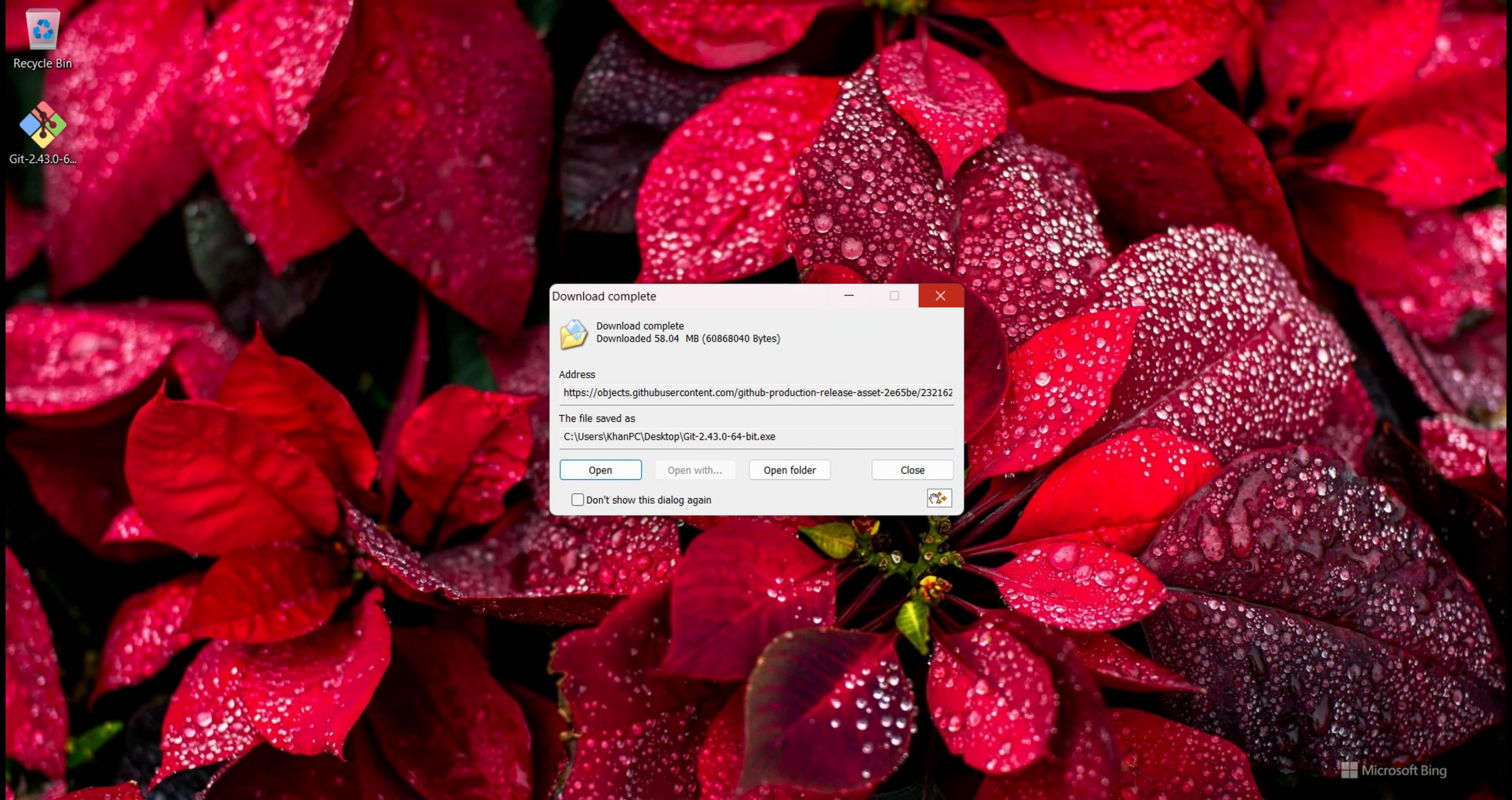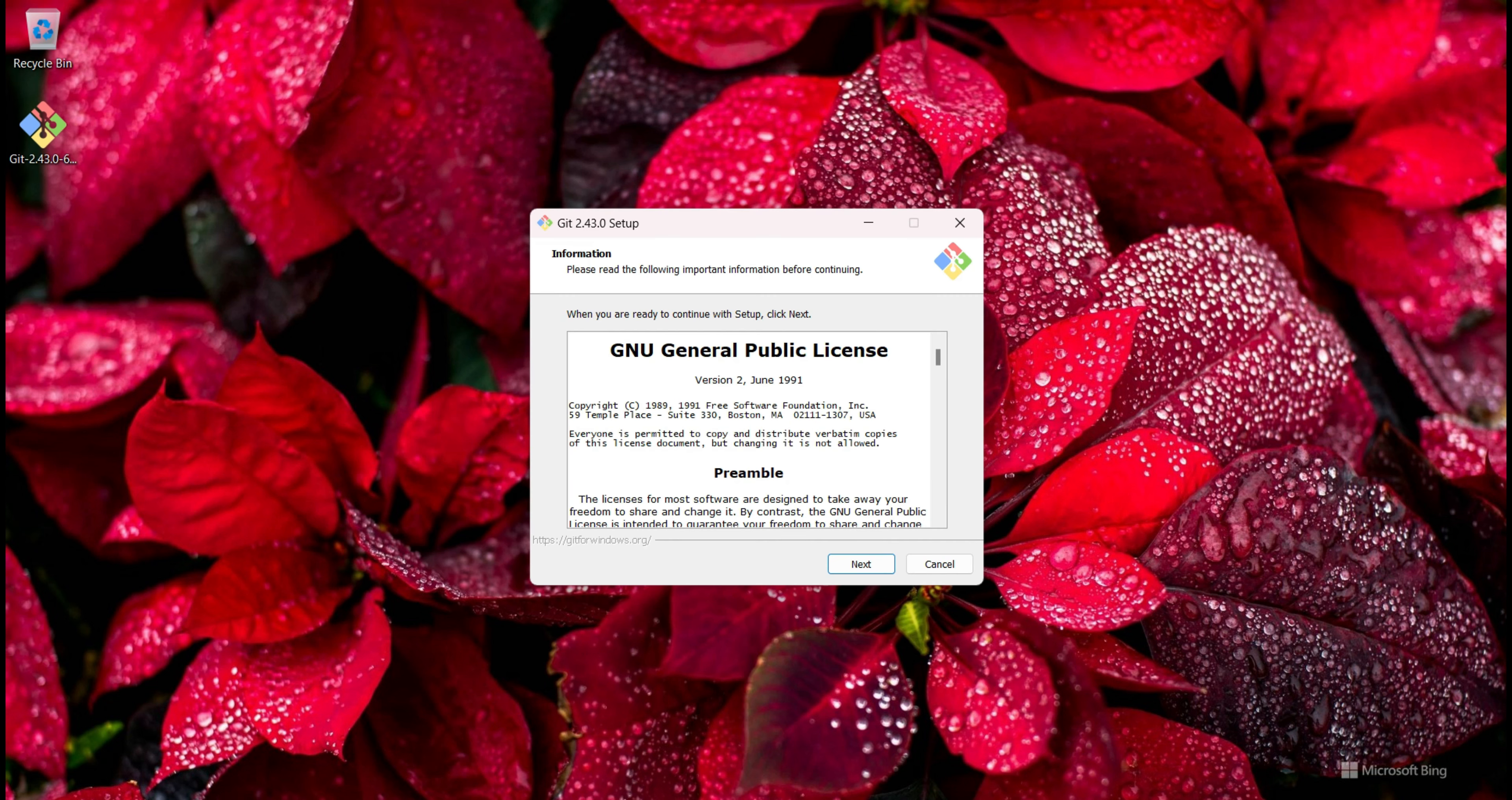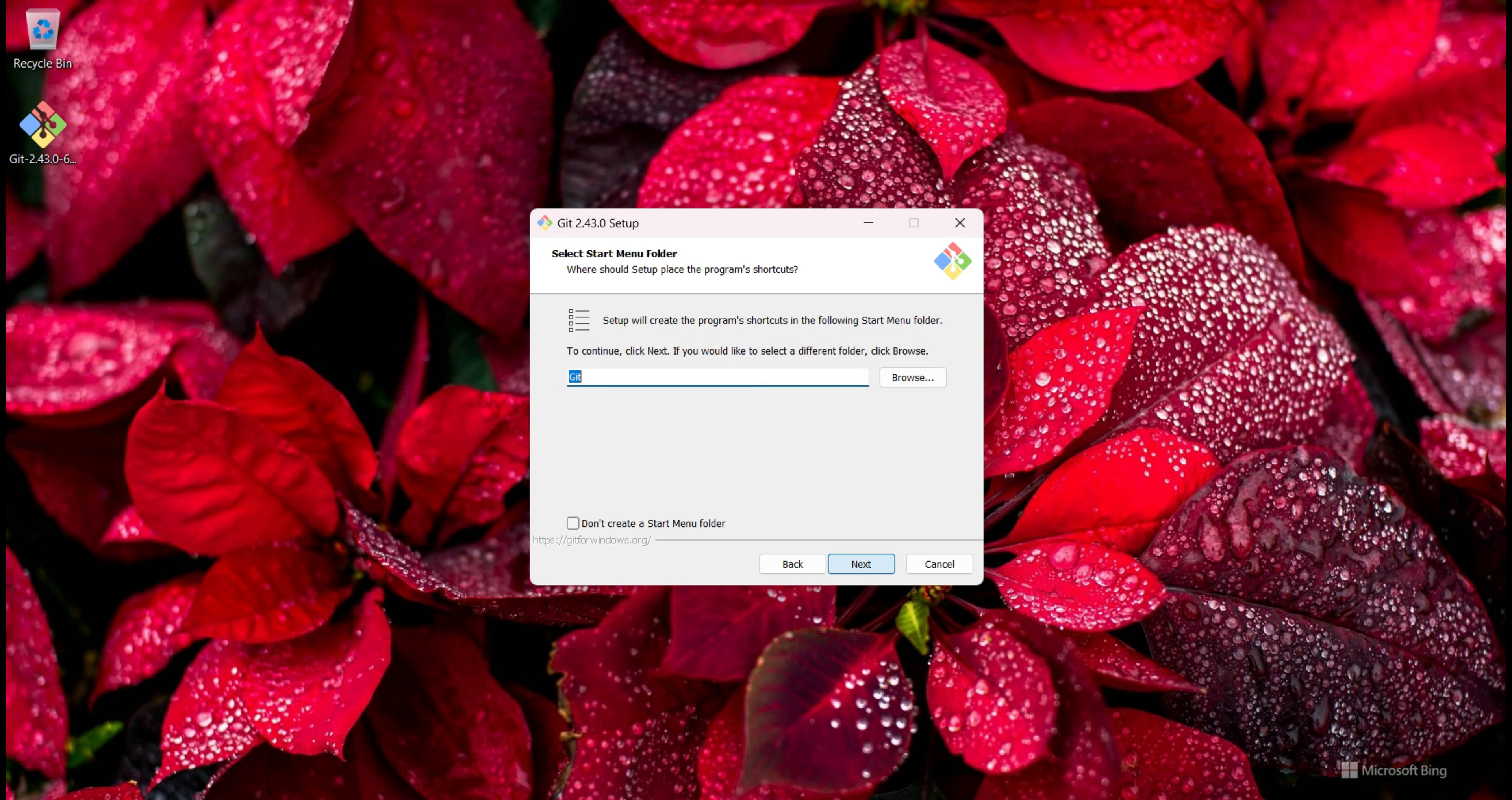I double-click on the setup file and I click on Next button, and click on Next. I also click on this so we see the Git icon on desktop, so I click on Next.